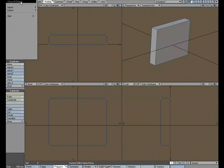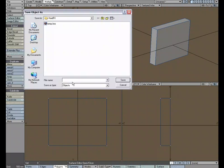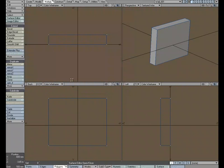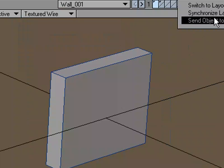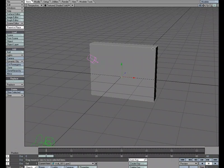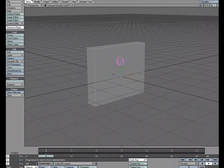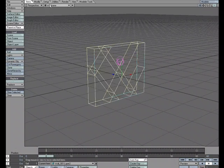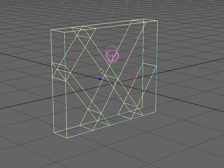So let's save that out, so File, Save Object, and we'll call this Wall001. And let's send that over to Layout. So now I've got both objects, and they're right on top of each other. I'm going to switch to Wireframe, so we can see that we've got the wall, and then we've got the wall that's broken up into a bunch of different pieces.